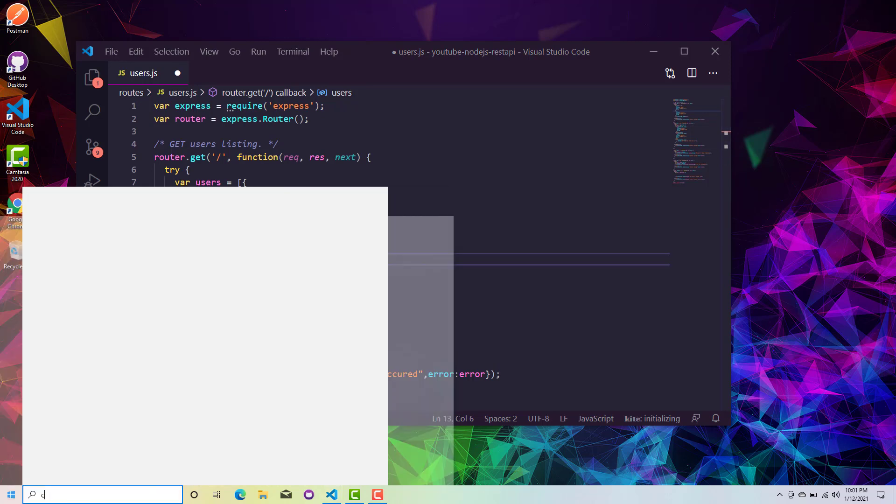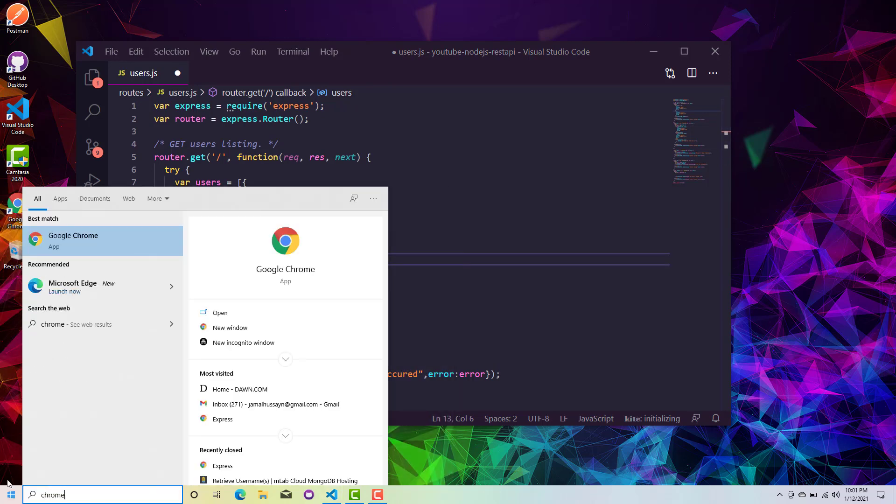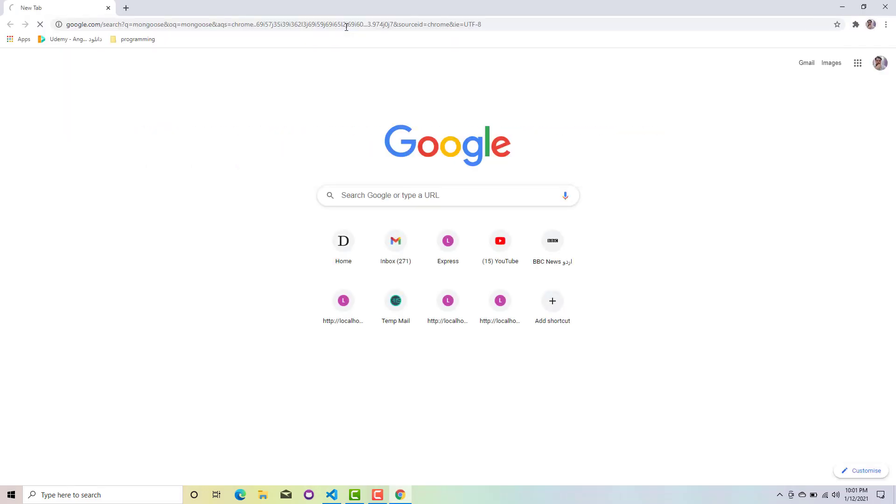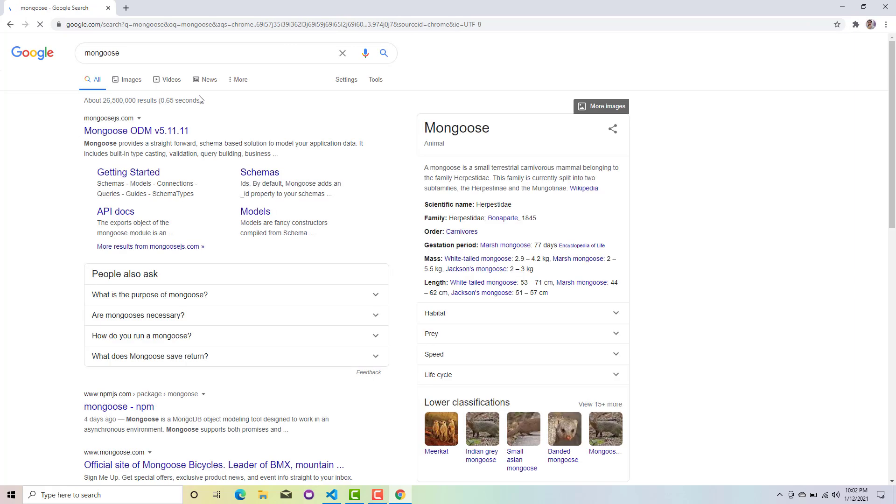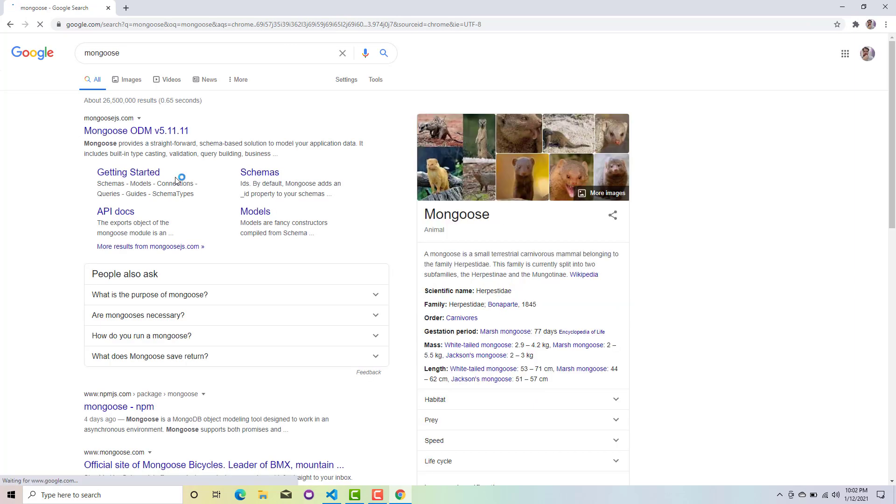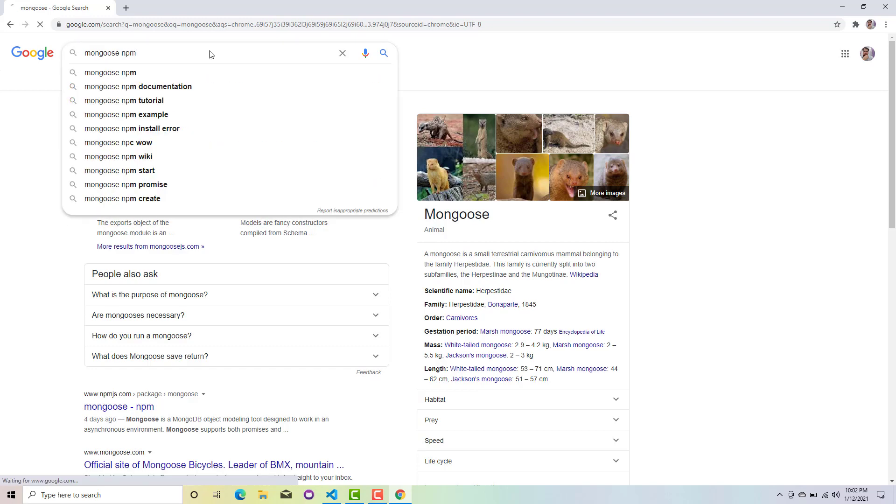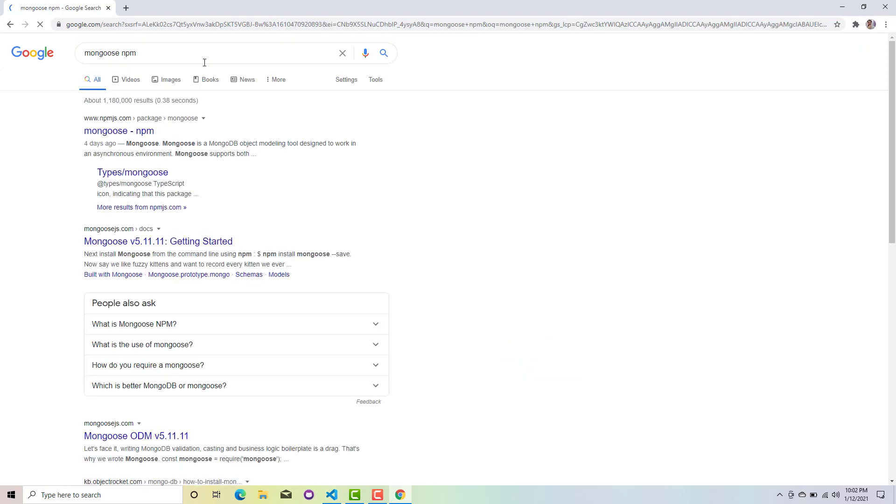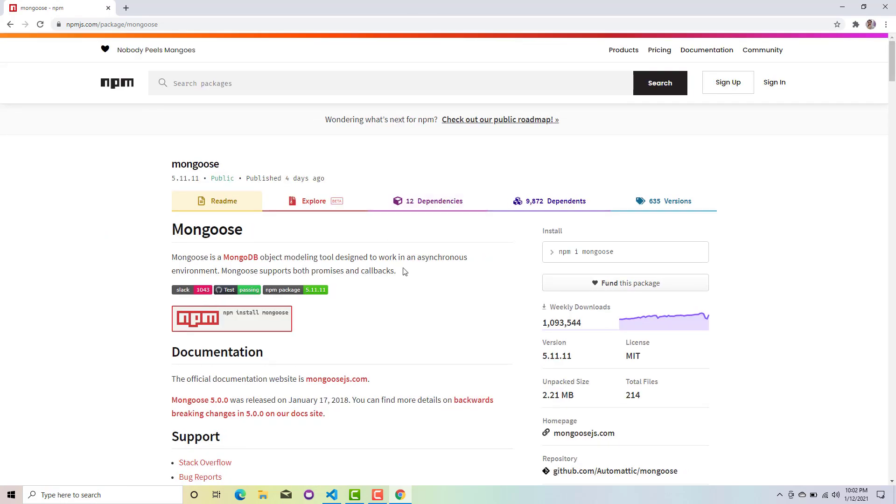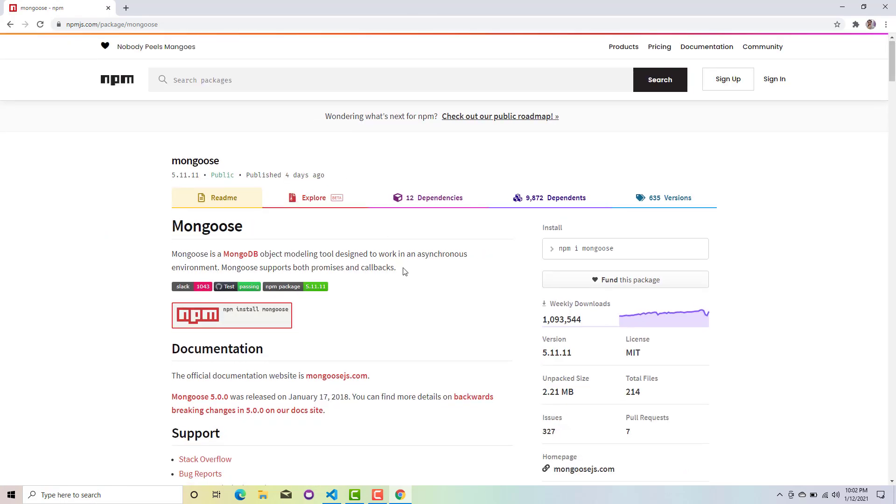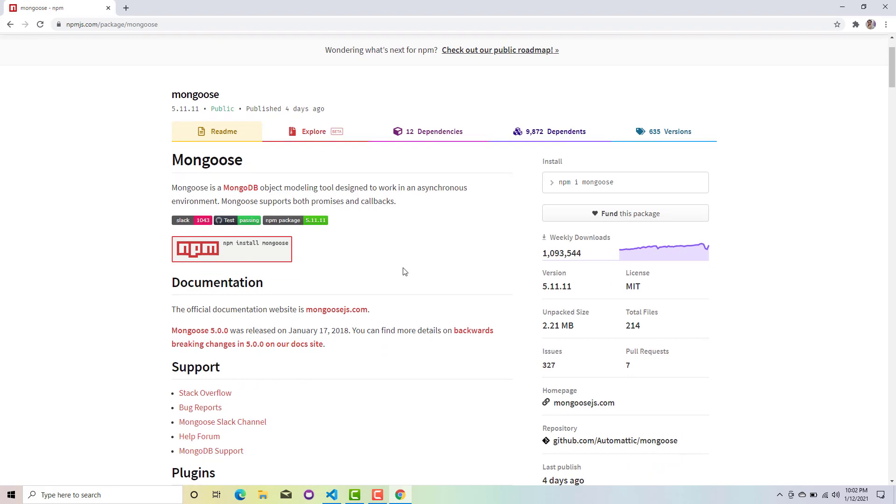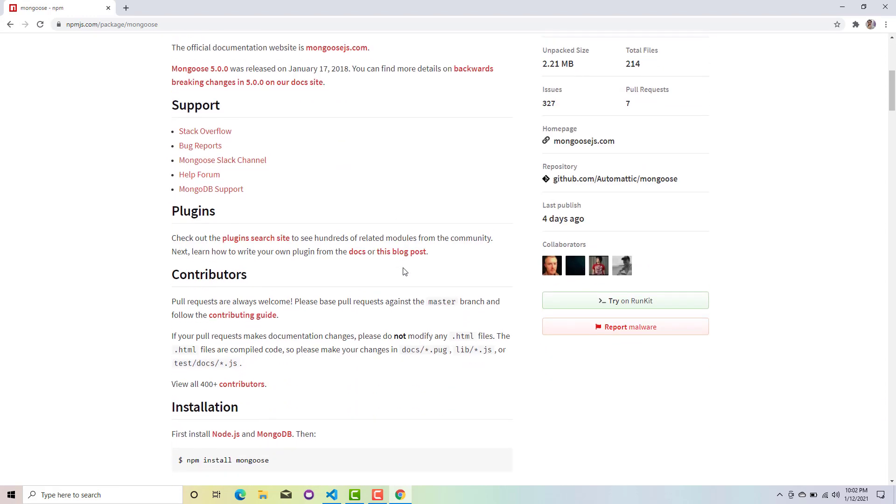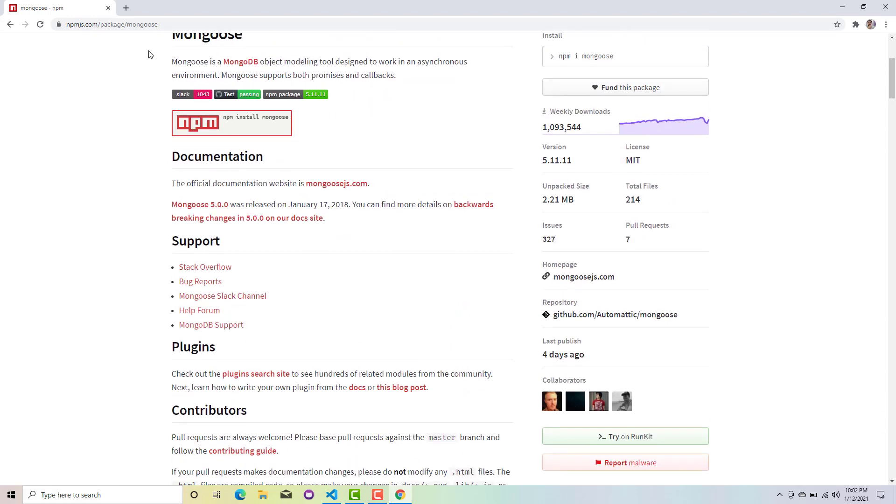For this we will be needing a library called Mongoose. Mongoose is a MongoDB object modeling library where we will be creating models for our schemas or the tables which we will be creating in our MongoDB database.